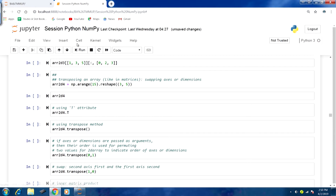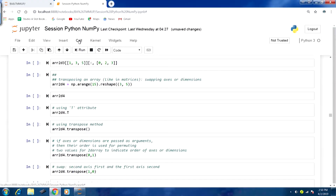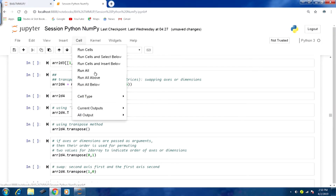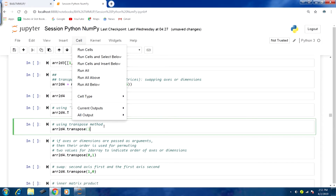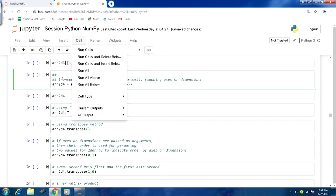Since we have been accessing some earlier defined objects in this script, we would prefer to run many lines of code before starting our discussion on the next part. We can again go to the Cell tab and use 'Run All' or 'Run All Above'. For example, if we want to start from the transpose method, we click at that particular line and within the Cell tab select 'Run All Above'.